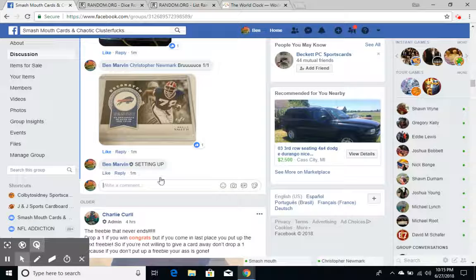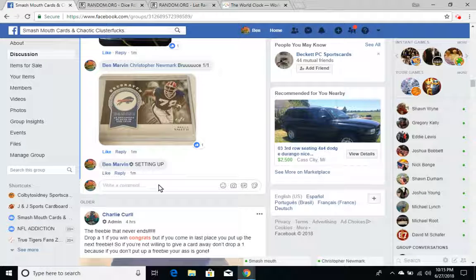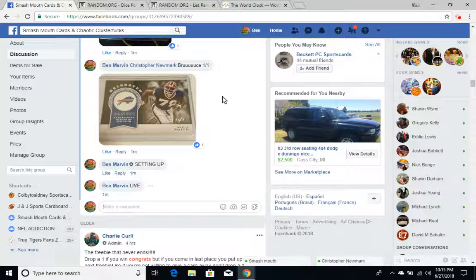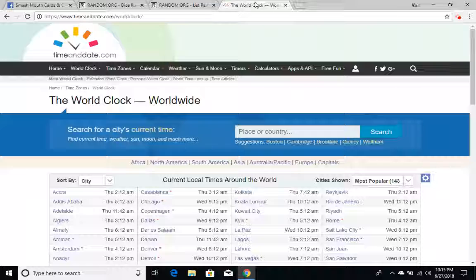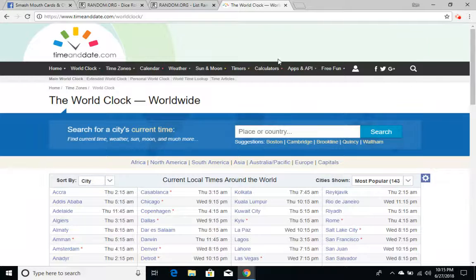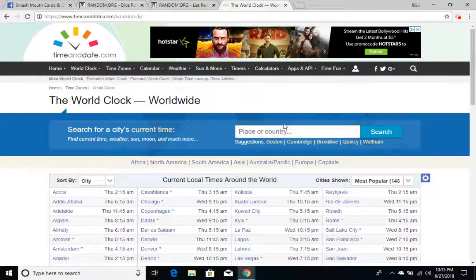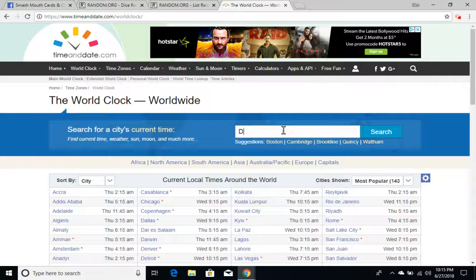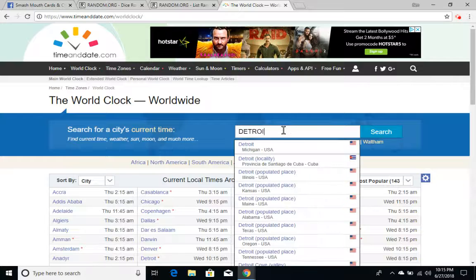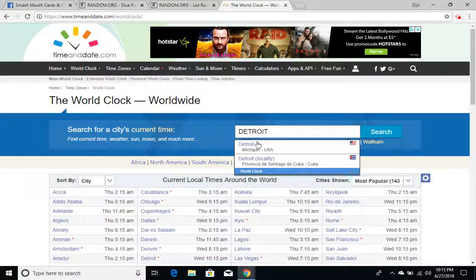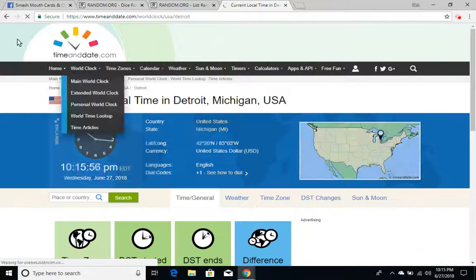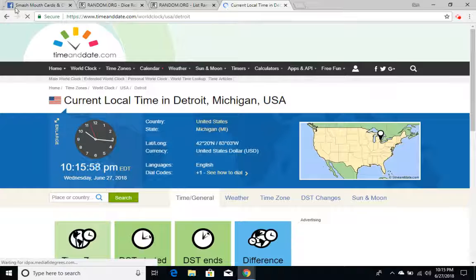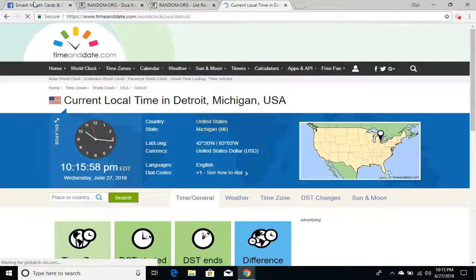Alright guys, we're going live. The time is 10:15. Let's pick a city. 10:15 PM Eastern Time. Actually, 10:16.